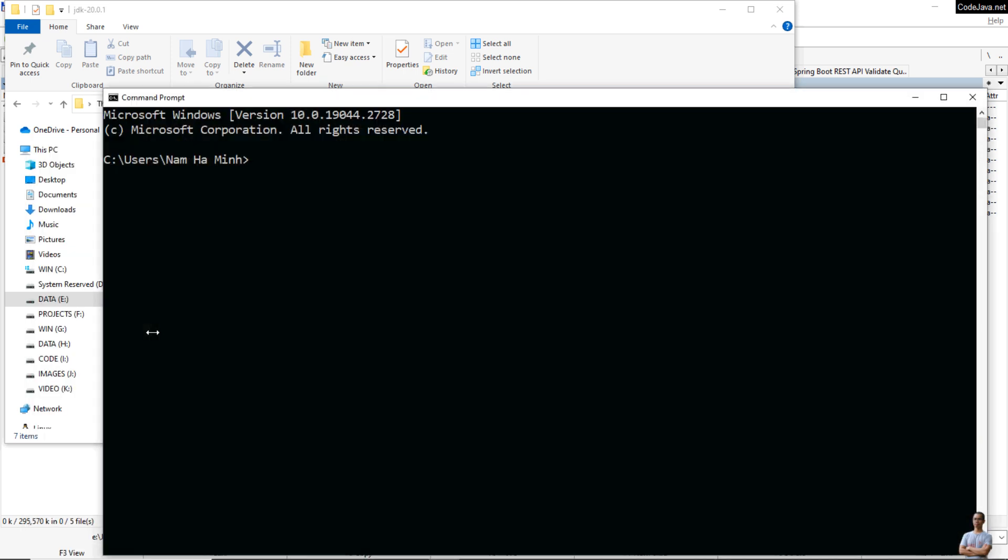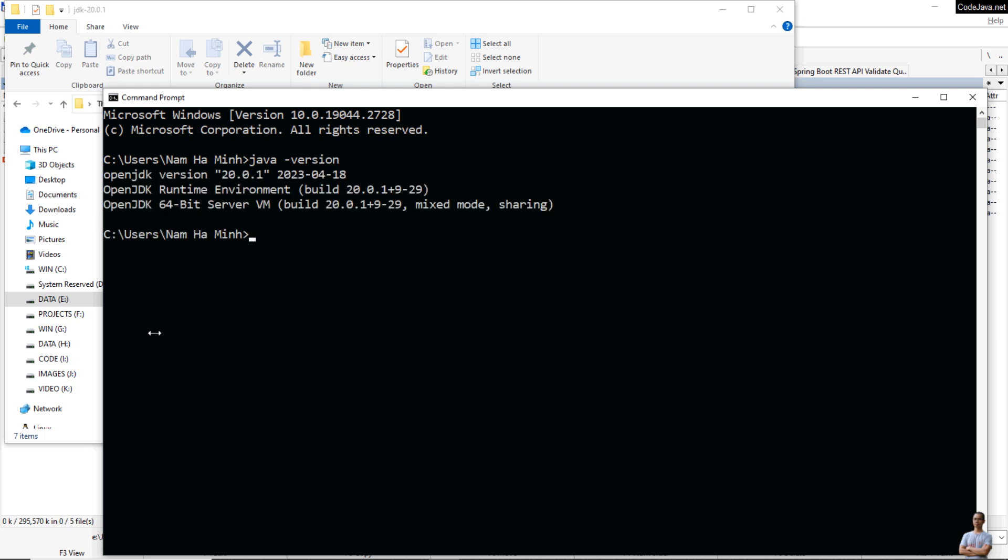Now type java -version, and it brings OpenJDK version 20.0.1.